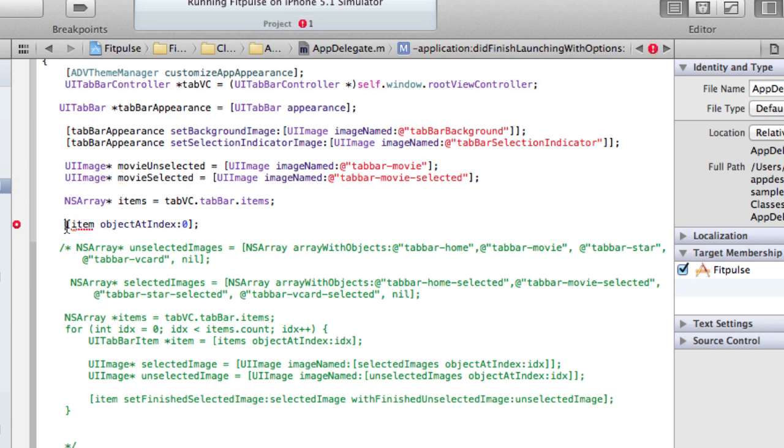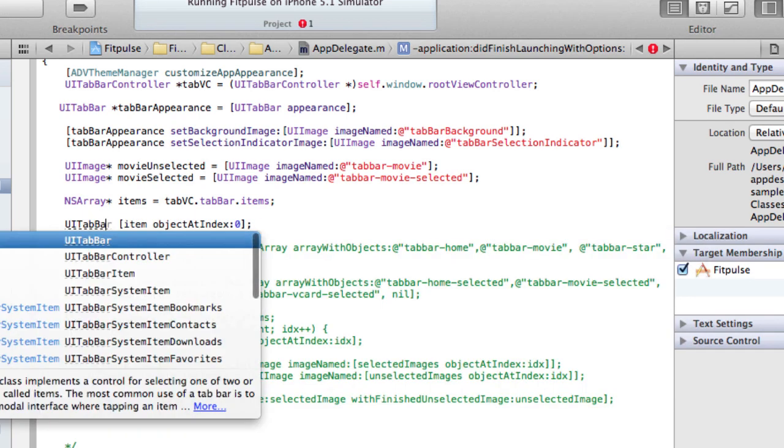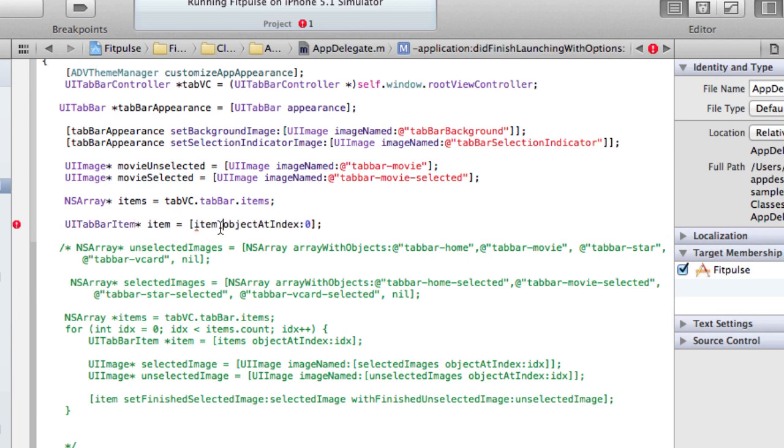Okay, so that should be items. So this is going to be our first item.